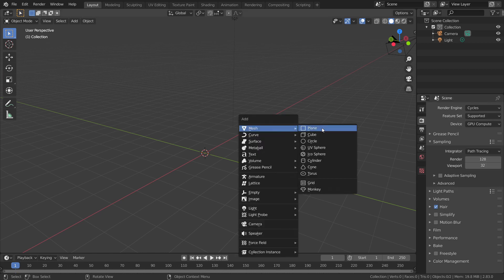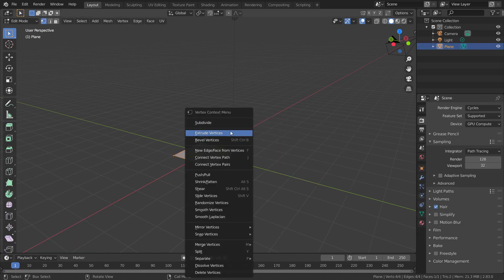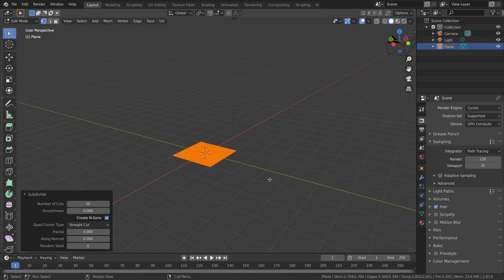Let's add a plane and give it a bunch of subdivisions. Because more the subdivisions, the more accurate the displacement is going to be.